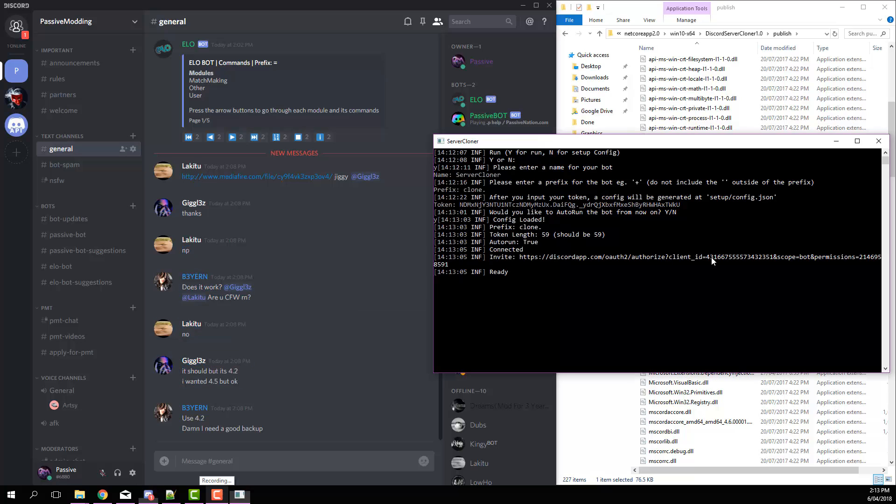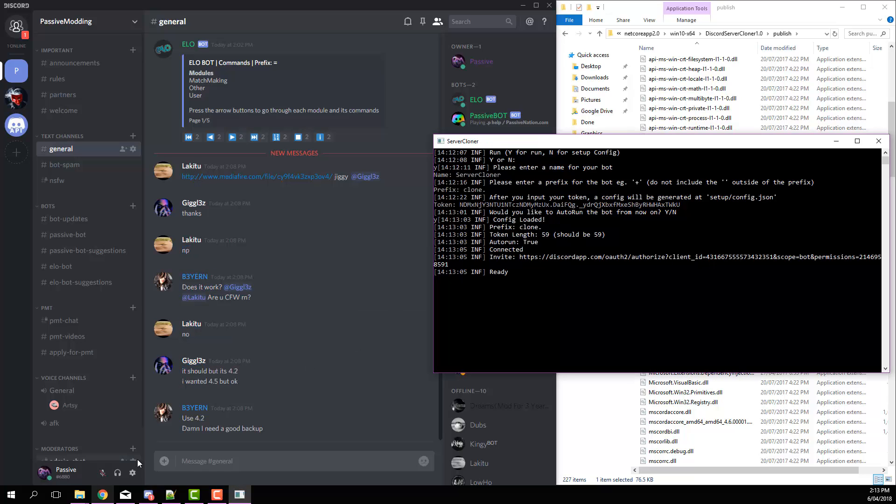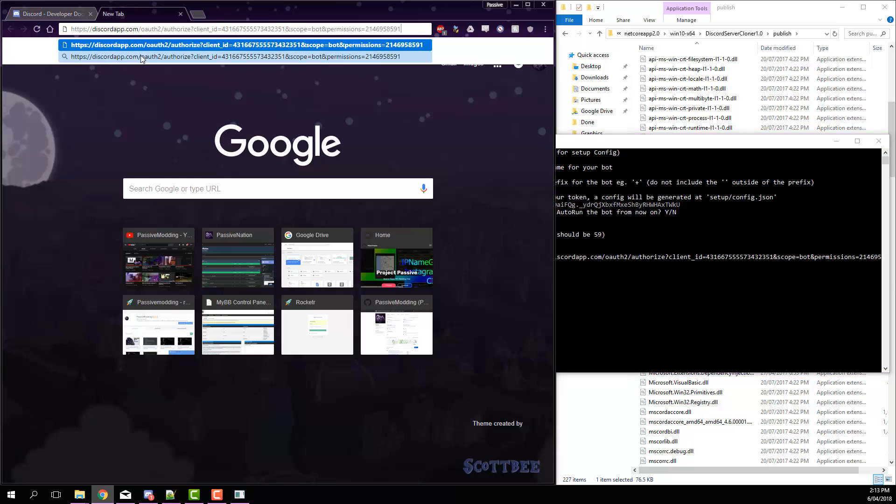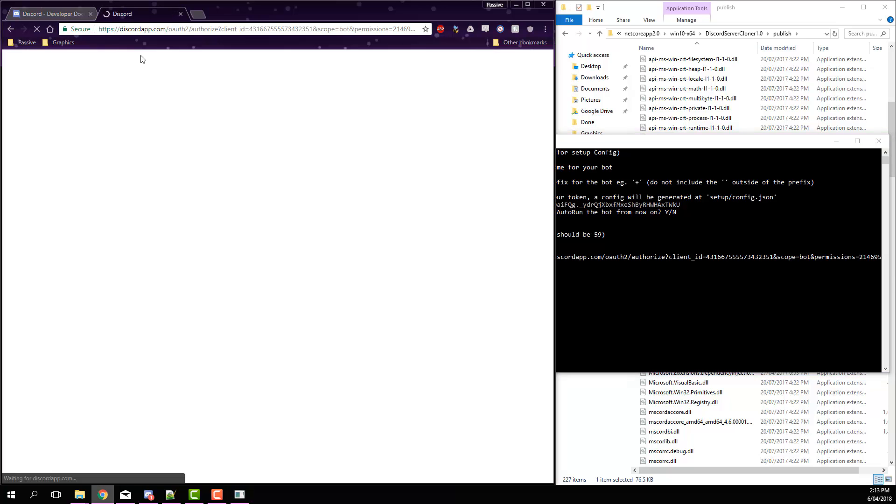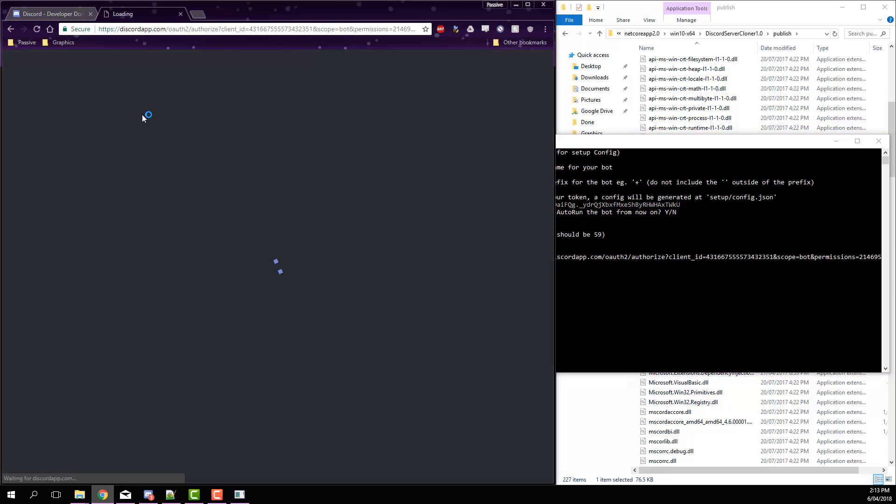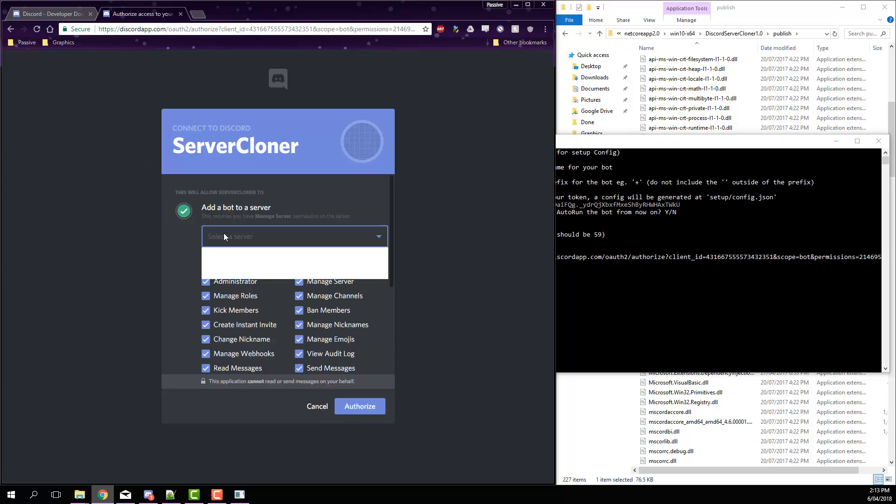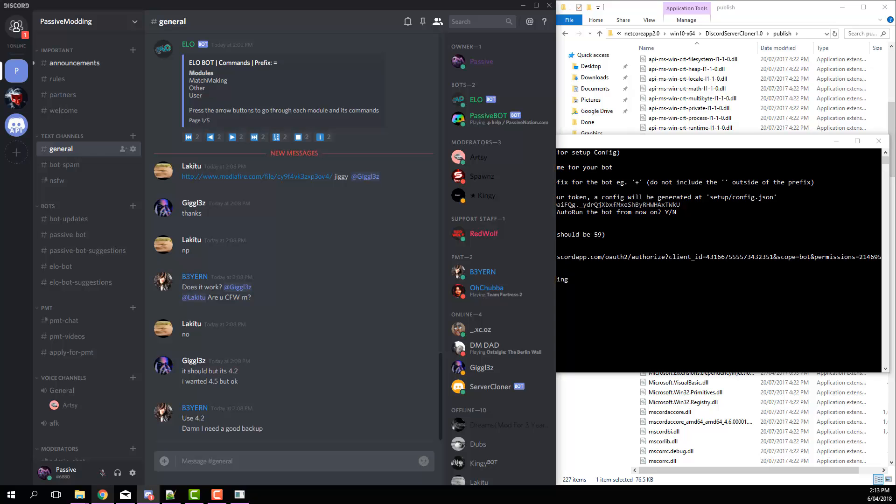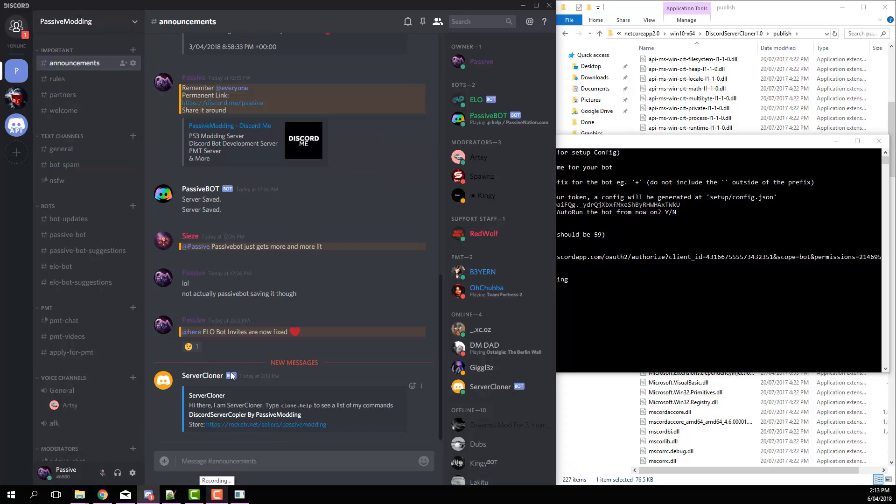Hit enter, and then hit yes to auto run. Then you can see that we've got all this. It sends you an invite link here, so if you go ahead, head back to your browser, paste that invite link in and then invite the bot to your server. Authorize, make sure it has all permissions, and then say I'm not a robot.